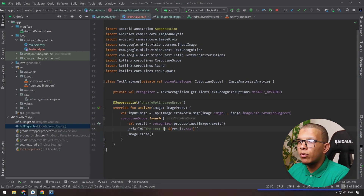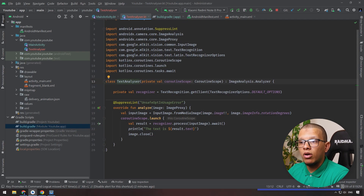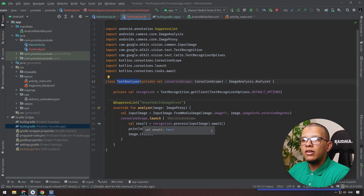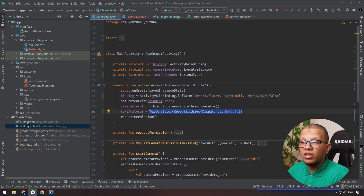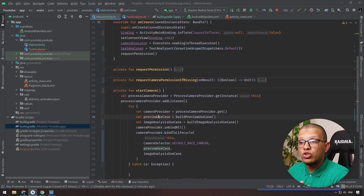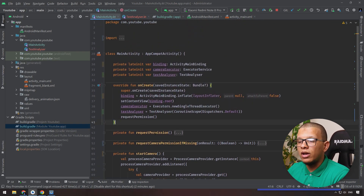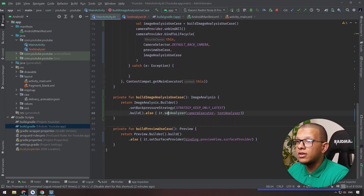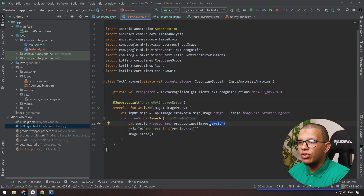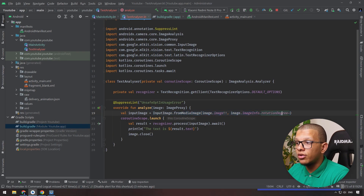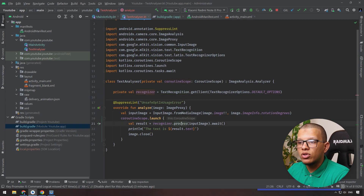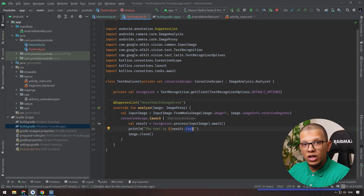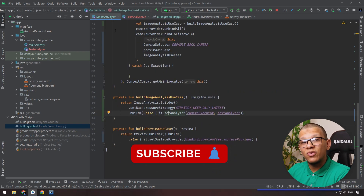There are a lot of improvements we can do - for example extracting image analysis into an abstract concept so we can test the application and supply the text analyzer via dependency injection. That way we can unit test the analyzing behavior by submitting a fake text analyzer. Also, this text recognizer can be swapped for barcode analysis or face detection - it would be just the same: process the image, get a result, and interpret it differently per use case. Thanks a lot for watching, don't forget to subscribe.